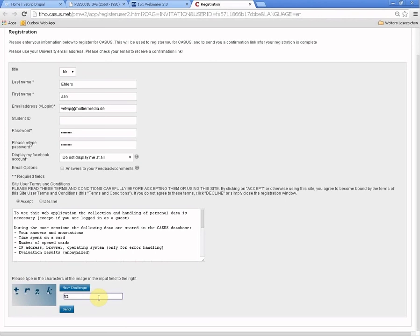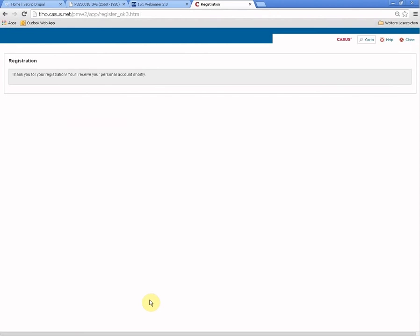Then you have to prove that you are a human being and not a machine. And then you have registered.